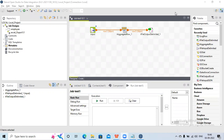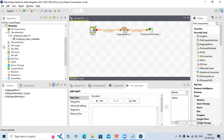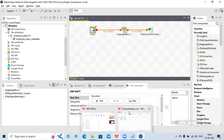Hi everybody. Today in this session we will check how to perform aggregation using Talend. For doing the aggregation we would first need an input file. I have already prepared a job. Let me show you how the input file looks.